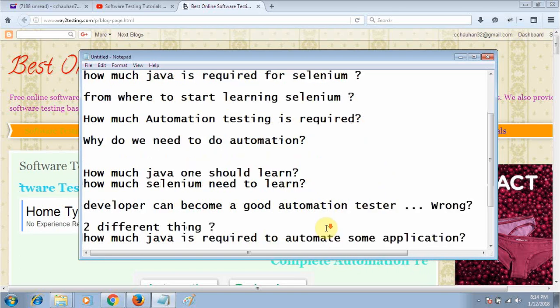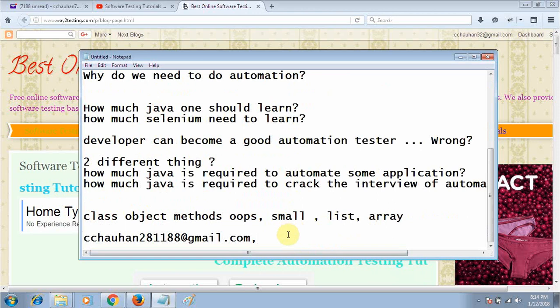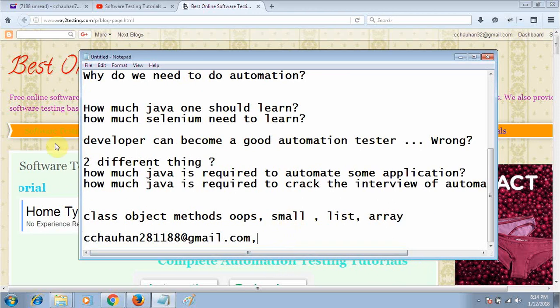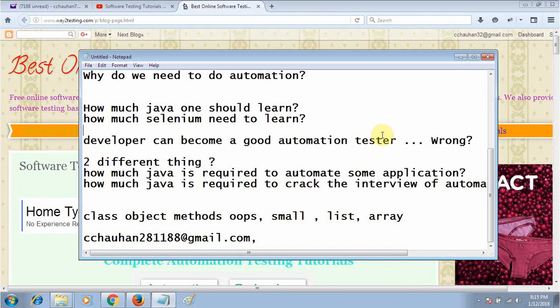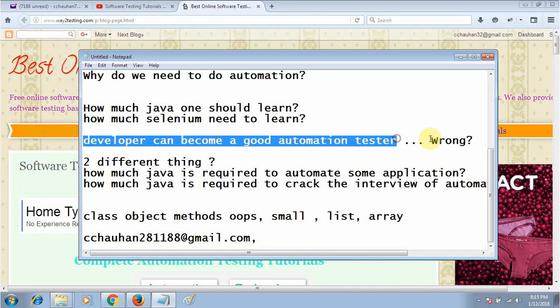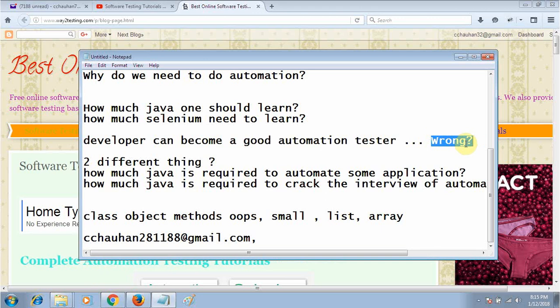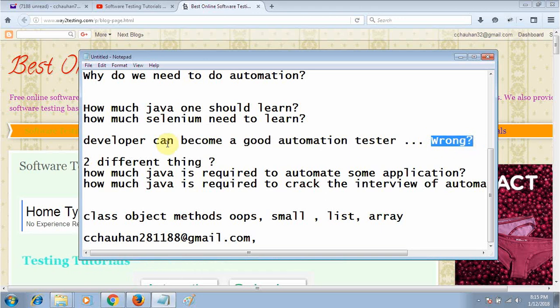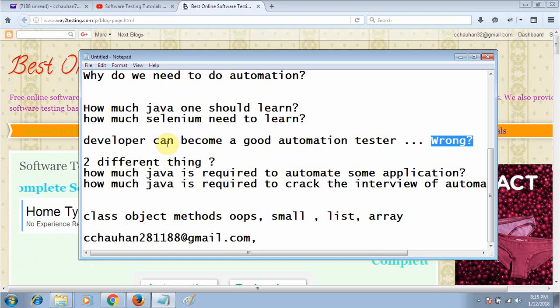There is a myth in the market nowadays that developers can be good automation testers. This is completely wrong because developers can write code to automate your application, but only efficient test cases can be written by a good tester. They can make different kinds of scenarios and different permutation and combinations of inputs.